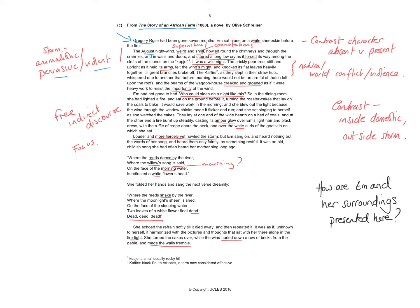You have people sleeping in straw huts and whispering that there would not be an armful of thatch left upon the roofs. And the beams of the wagon house creaked and groaned as if it were heavy work to resist the importunity, so the persistence of the wind. So you've straight away got a conflict between the natural world and the human world. The natural world is fierce and intense and destructive. The human world is sheltering itself.